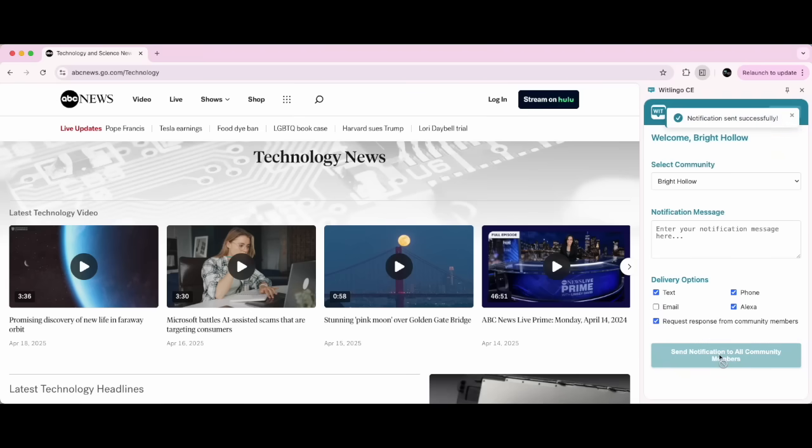And that's it, quick and easy. If you need help, feel free to send us an email at support@witlingo.com. Thank you.